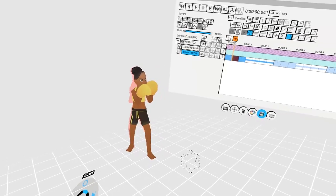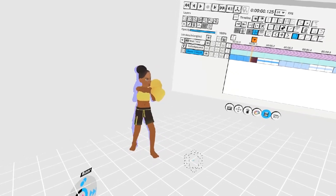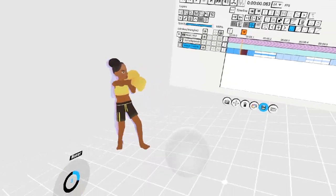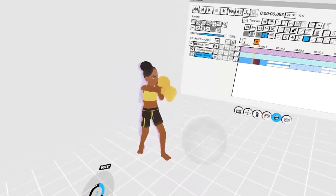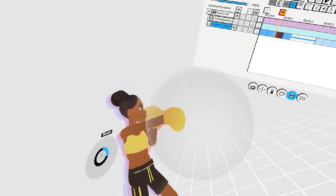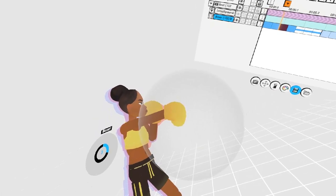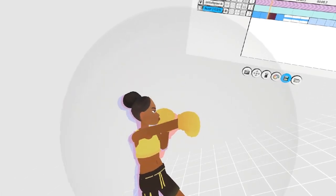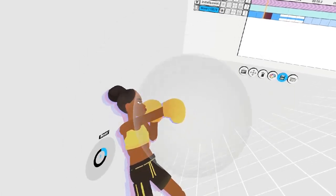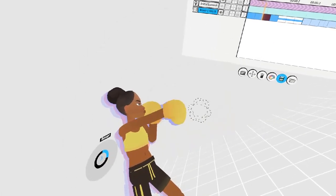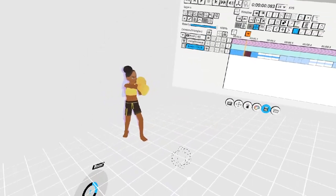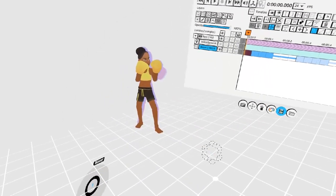To create some impact, I'm going to create a copy of the punch here. And on the first punch frame, I'm going to use the grab tool to overextend this pose. Now when we play back, it should have more kick.